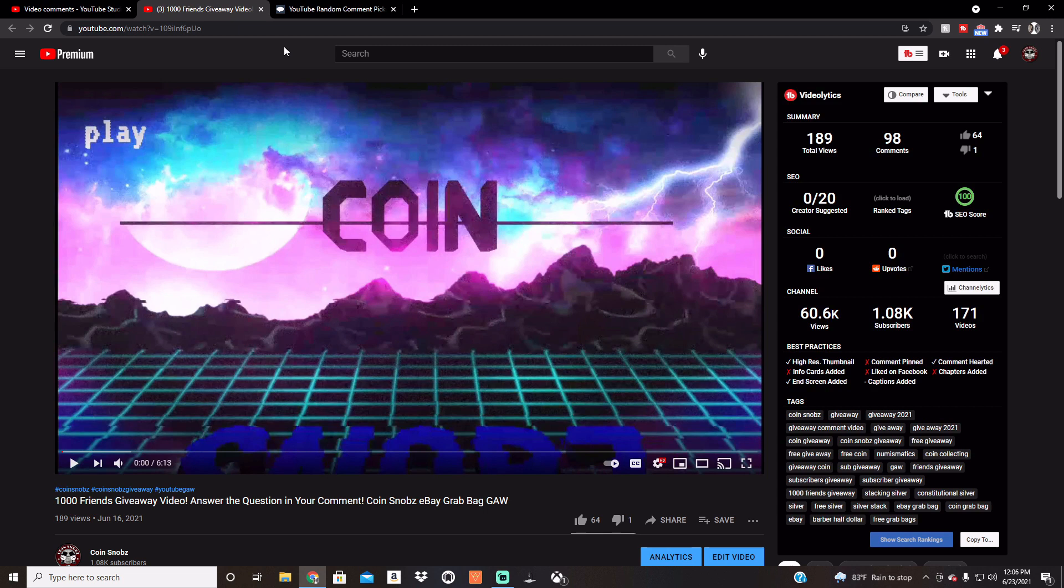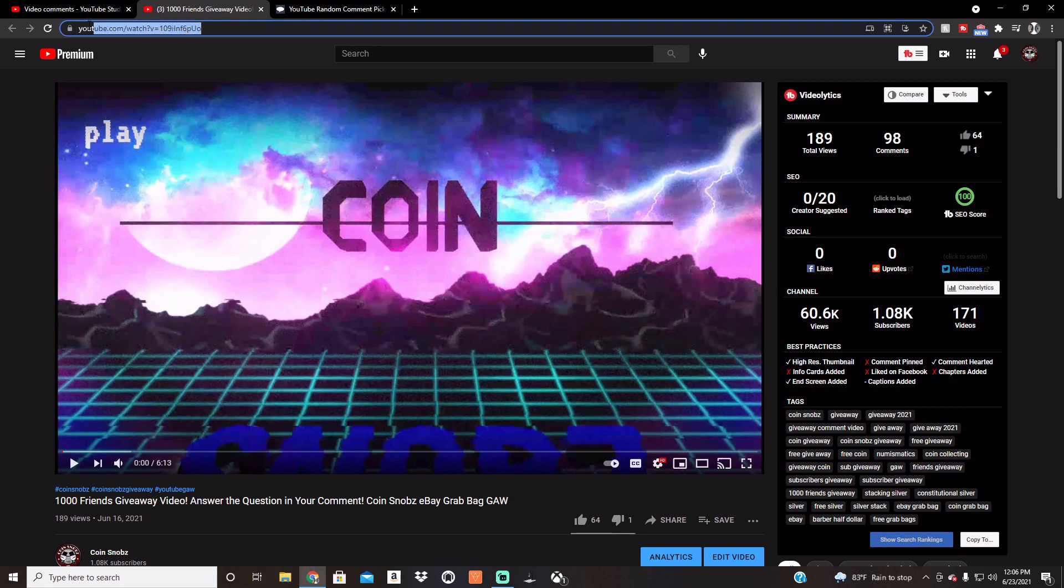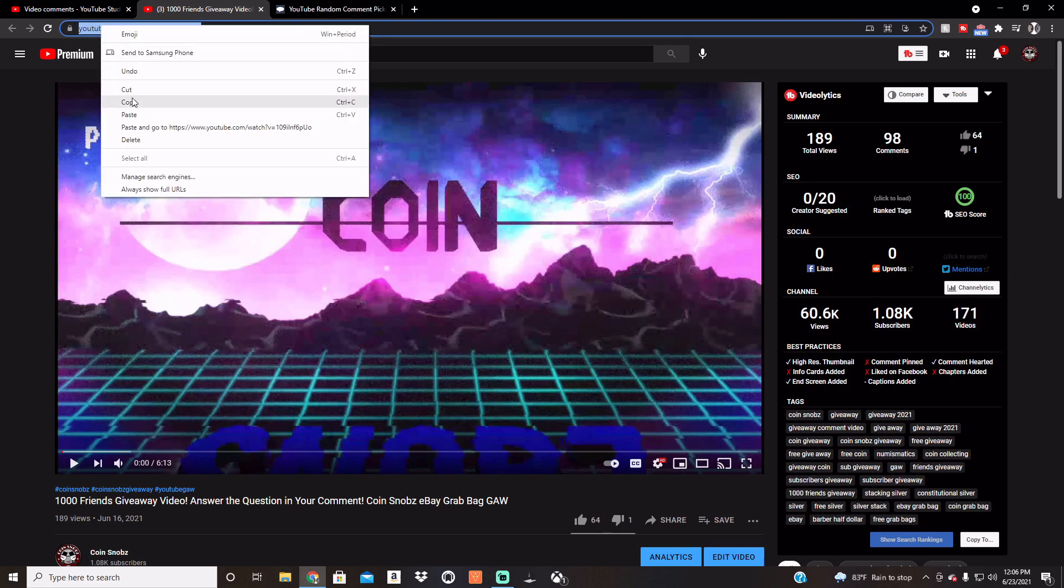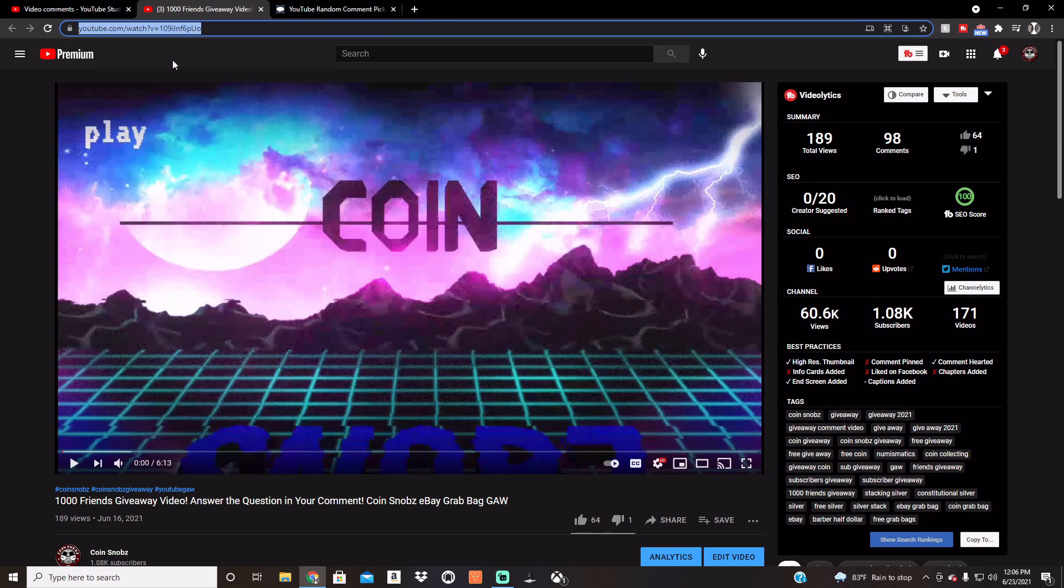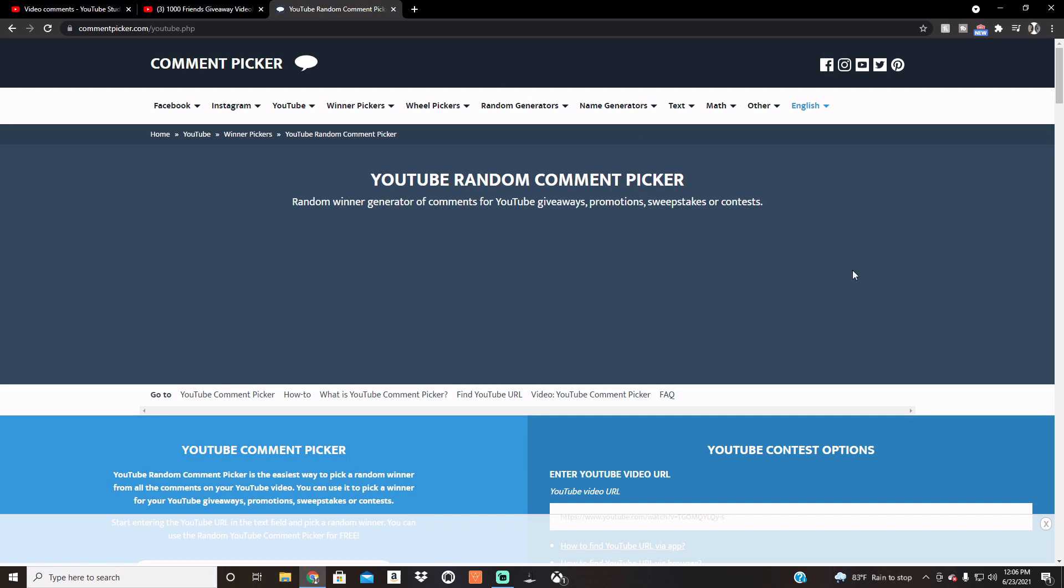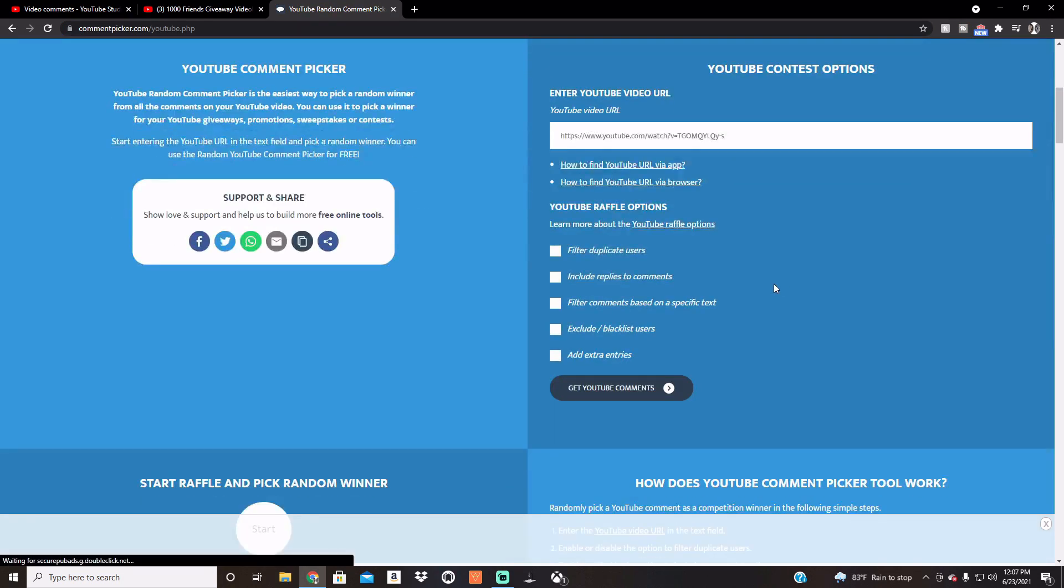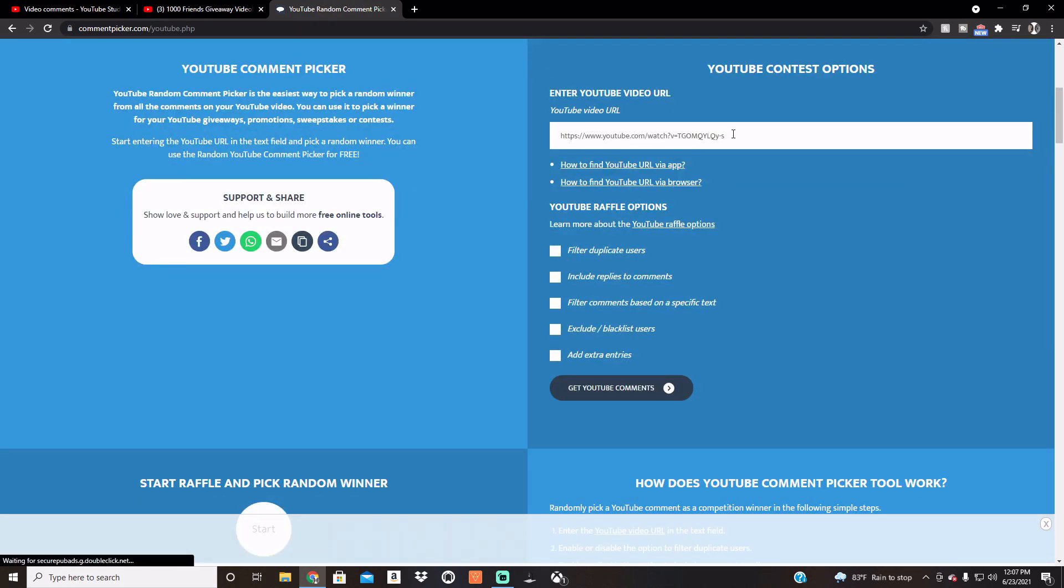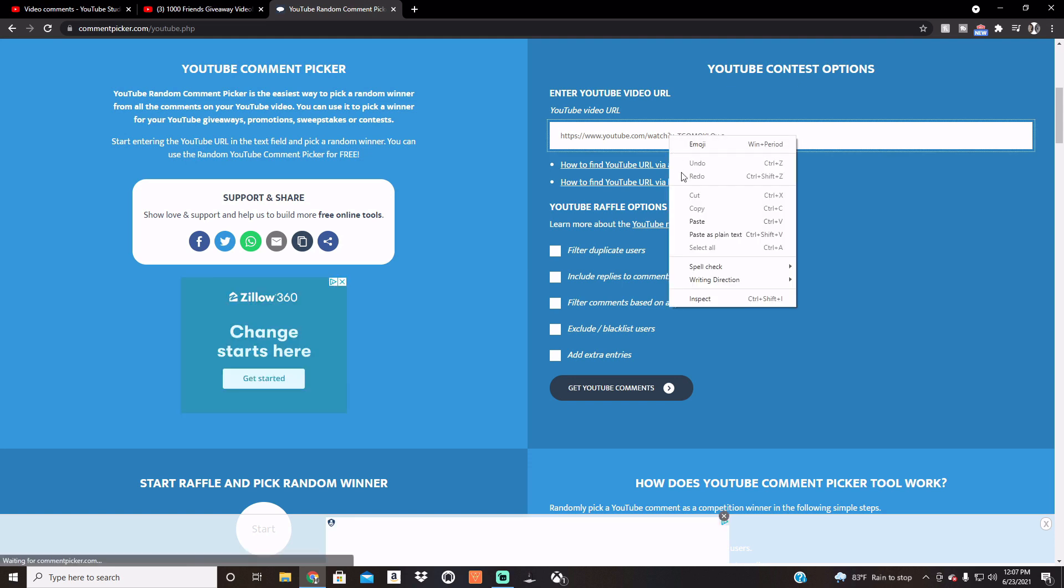Anywho, go ahead and go up here, copy that URL, go to the usual random comment picker which has been used by pretty much every channel on YouTube. Paste in the video URL, filter duplicate users, and get the comments.